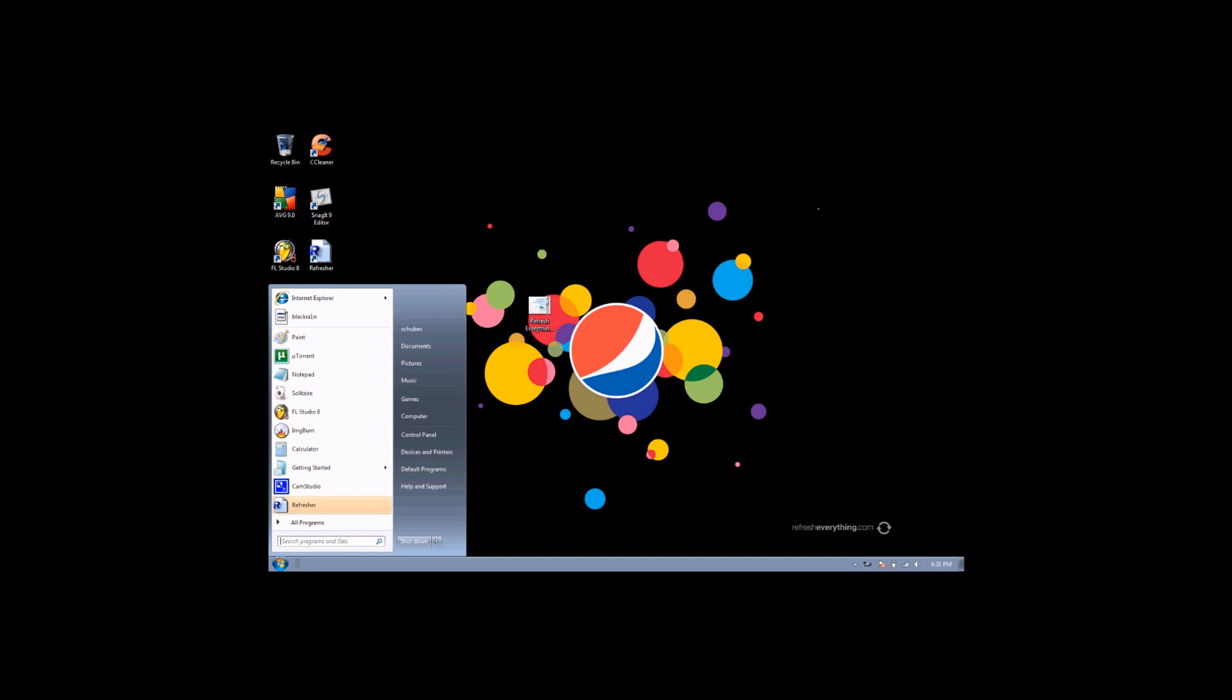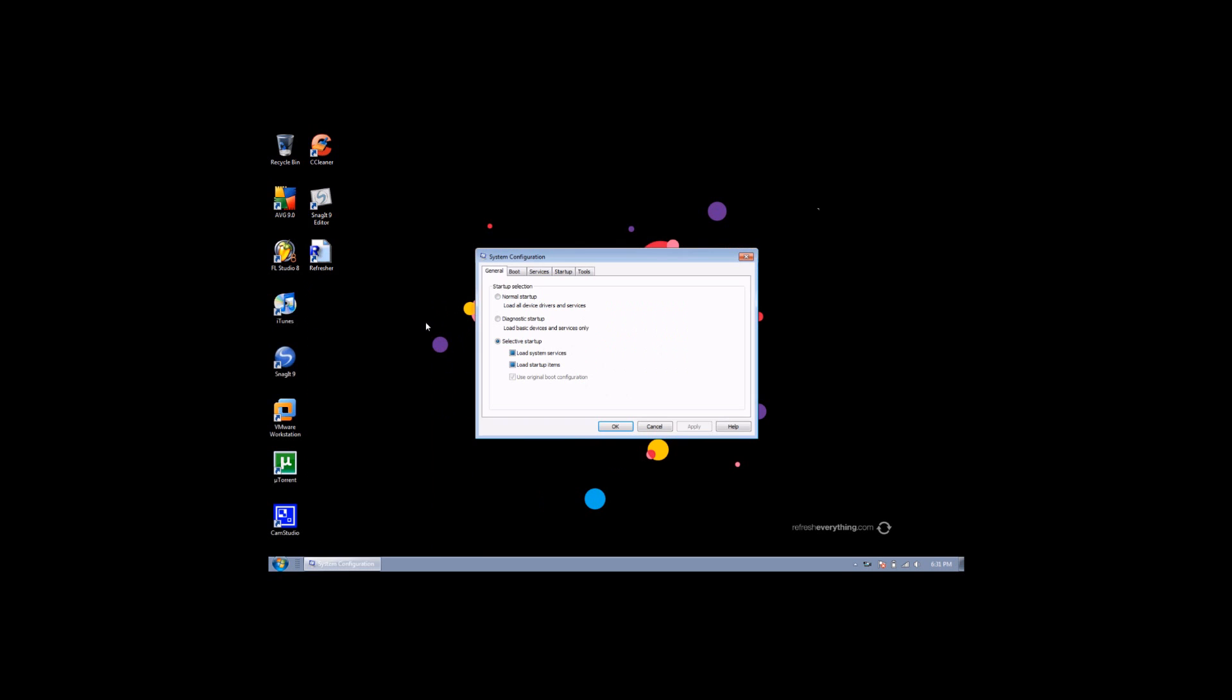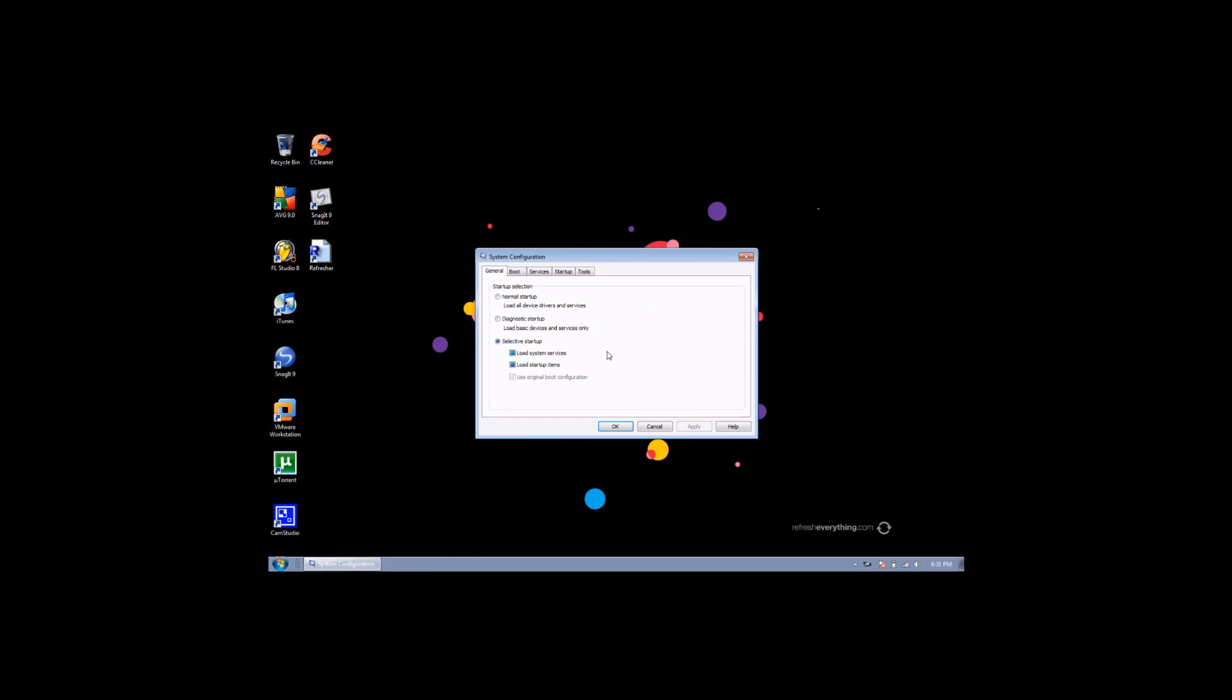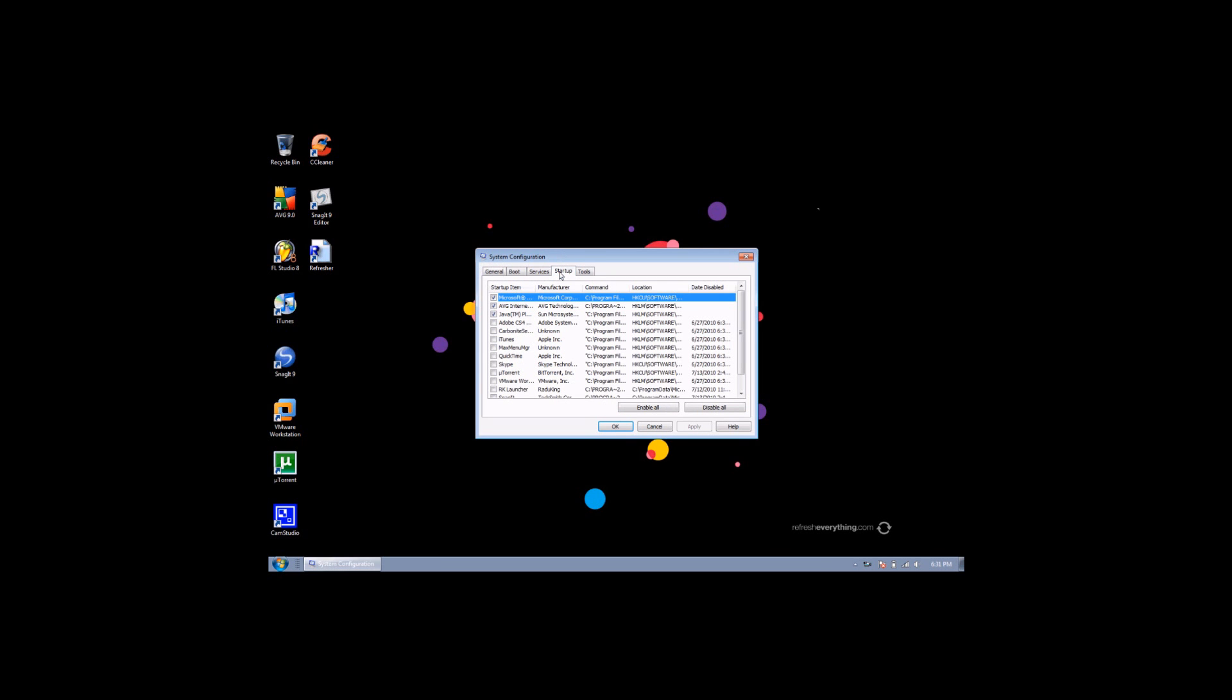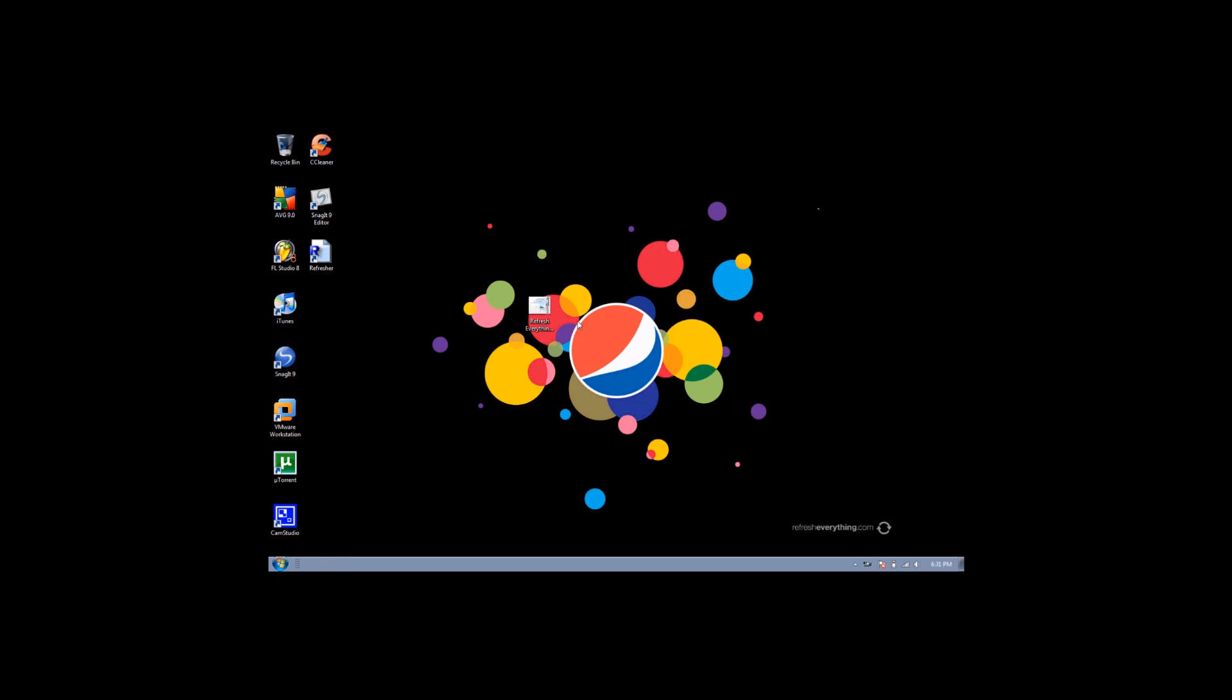Step one is going to msconfig. That brings up your system configuration and what you're going to want to do is search for everything that you do not need running at startup. And then once you unchecked everything that you don't need, just hit OK and it'll ask you to restart your computer. Just hit restart.